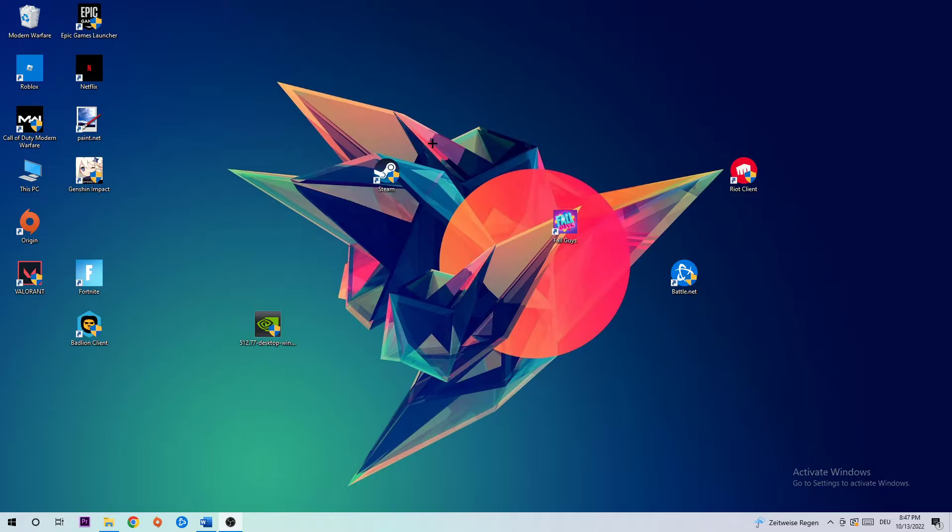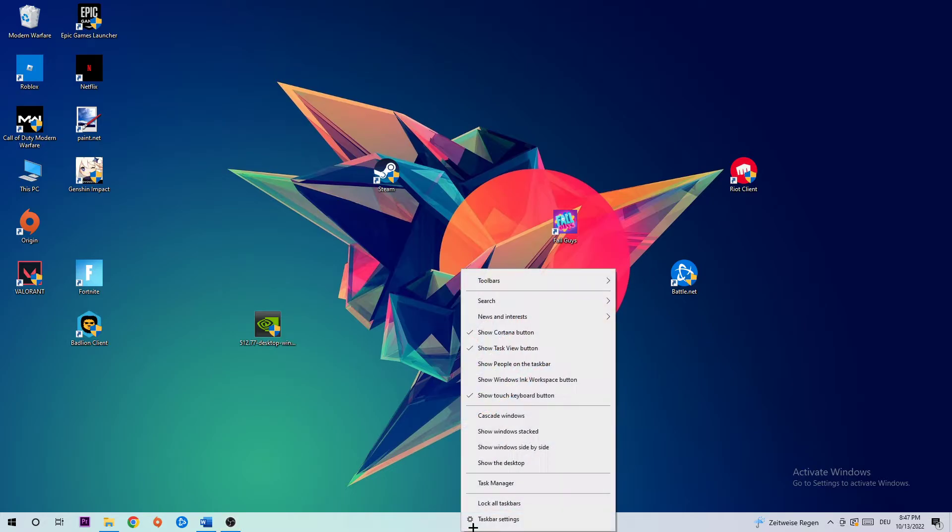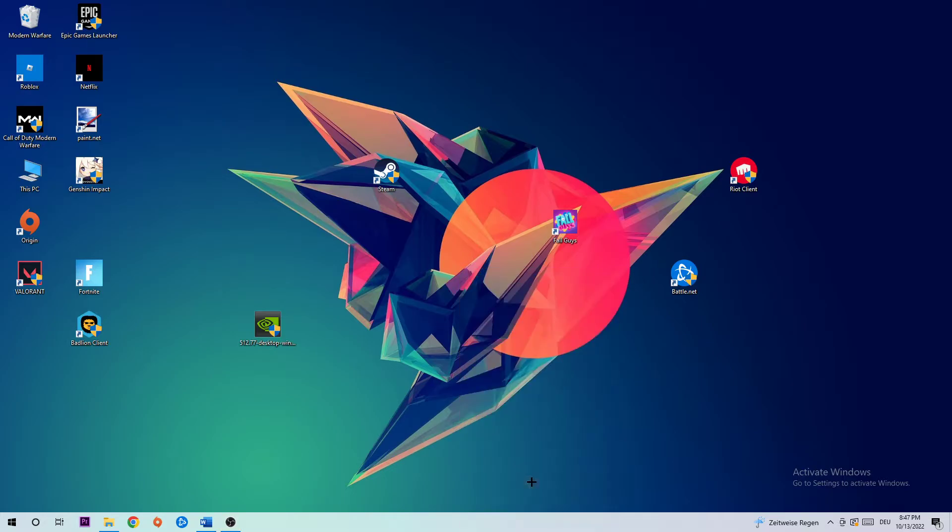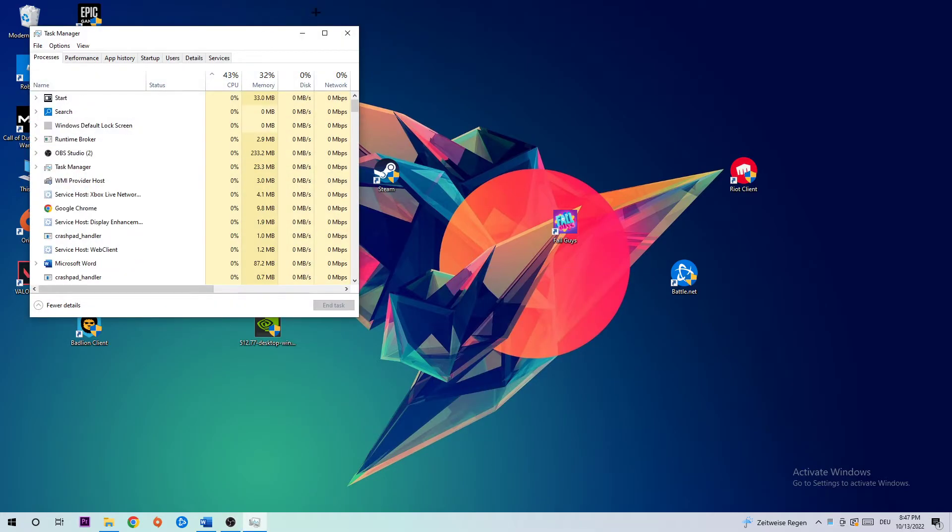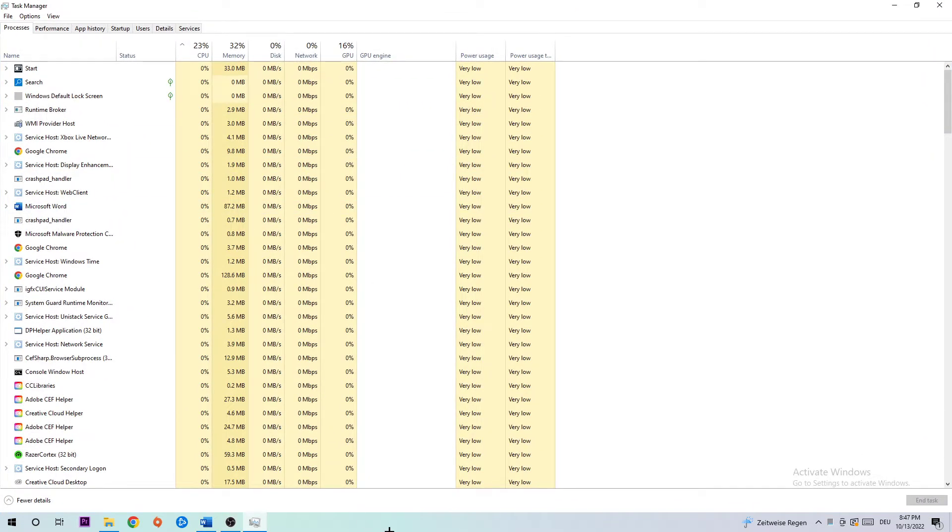Anyways, let's get started. The first step in order to fix this issue is to navigate to the very bottom of your screen where you're going to right-click your taskbar and open up your Task Manager.